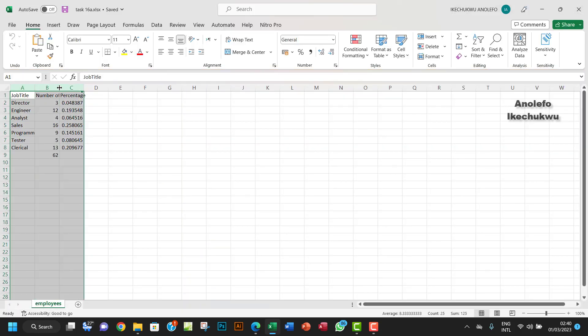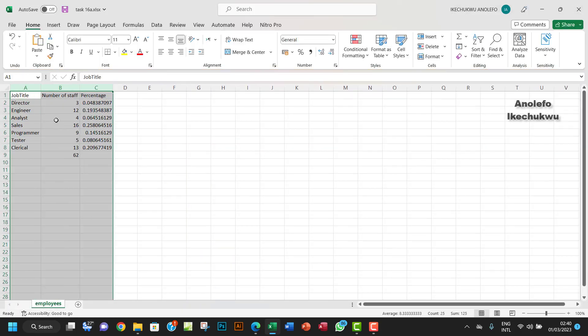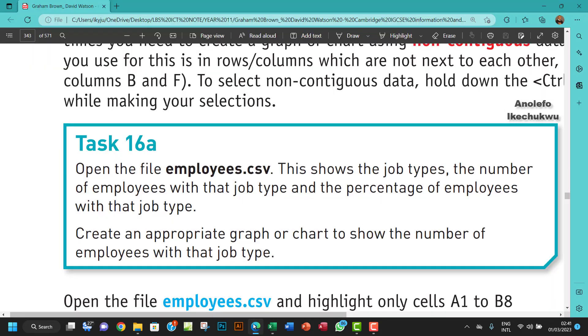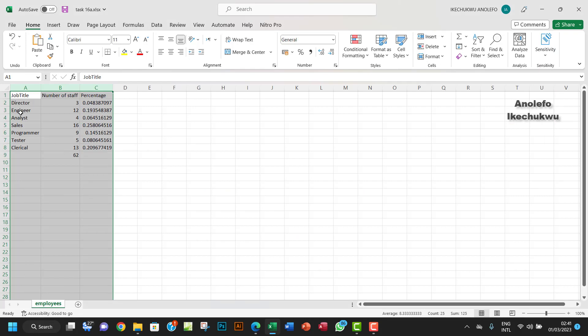Call it task 16a. I'll save that. Okay, good. I want to be sure that all my data is showing. So the question says that we should create an appropriate graph or chart to show the number of employees with that job type.